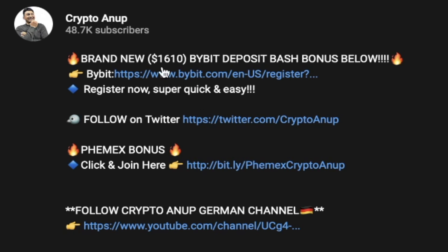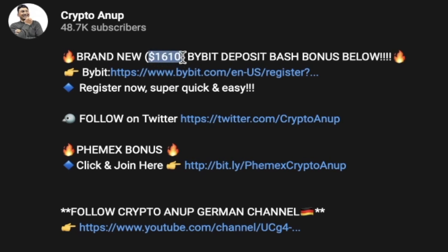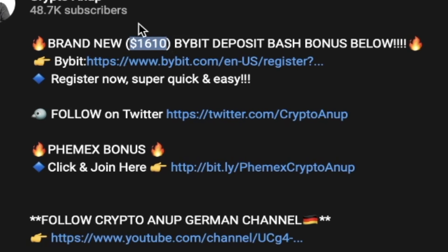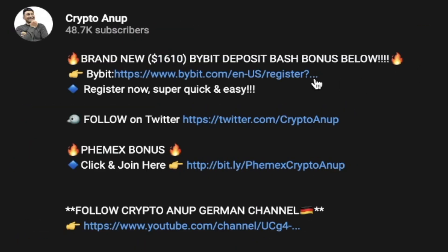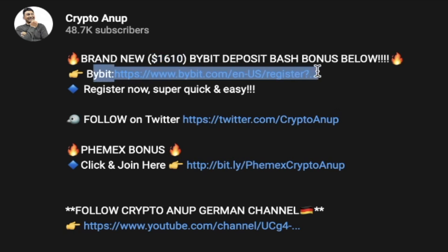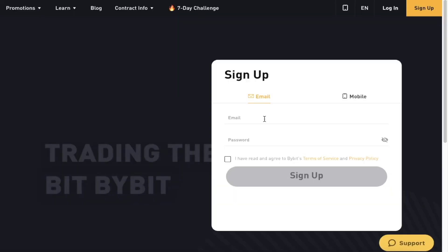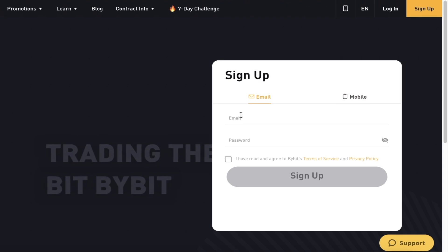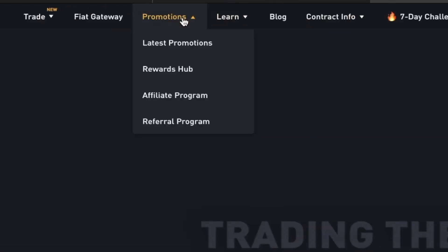Bybit right now is providing around a $1,610 deposit bash bonus and this is for a limited time only. The only thing you have to do is sign up using my referral link down below — the sign-up process will take only two or three minutes. If you already have a Bybit account and want to claim this bonus again, you'll need to create a new email address and follow the process. After signing up, just go to Promotions and click on the latest promotion.